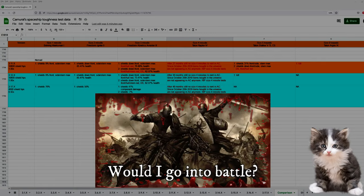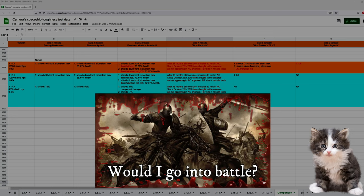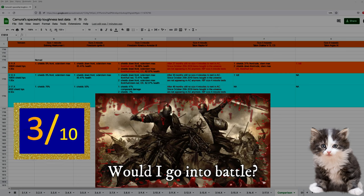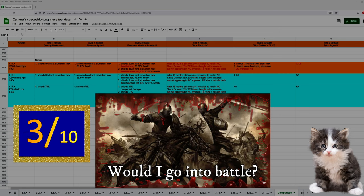Nomad would be easily a 7 out of 10, but I have to deduct points for orange MFDs, terrible HUD, and rule of cool non-functional hover landing gear, so it's a 3 out of 10.